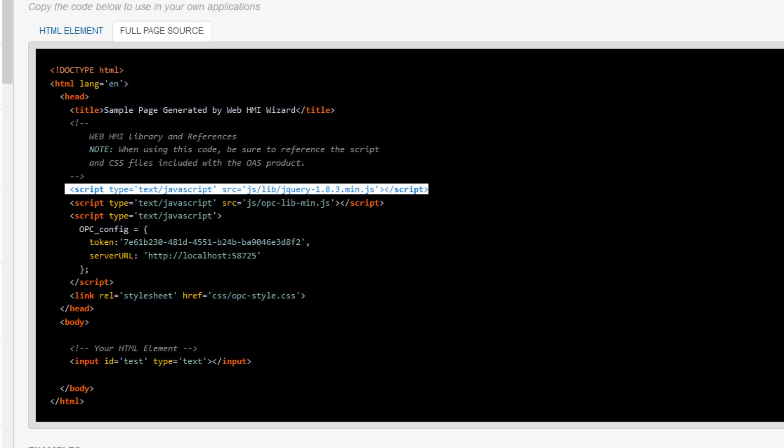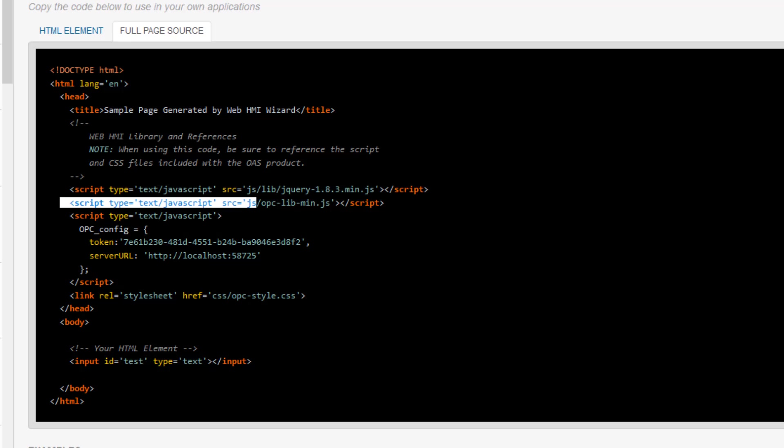Next, you will need a reference to the OAS script library, which is opclibmin. This script library is the core of all of the OAS web products – WebHMI, WebAlarm, and WebTrend. It handles all of the communication with the OAS service and the changing of elements on the screen so that you don't have to do any of that work.